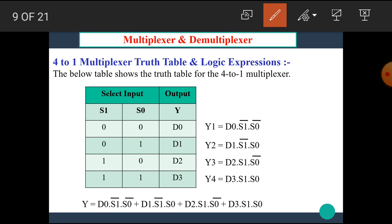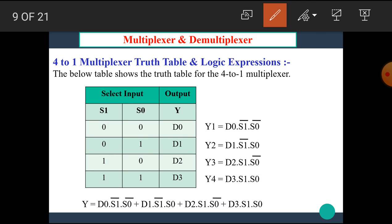Now let's see the truth table for the 4-to-1 multiplexer. There are two select inputs S1 and S0. The combinations of S1 and S0 are: 0-0, 0-1, 1-0, and 1-1. When the 0-0 combination is selected, input D0 is selected as the output; when 0-1 is selected, D1 is the output; when S1 S0 is 1-0, then D2 is selected.